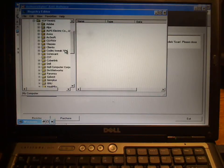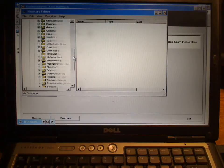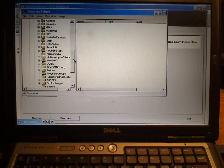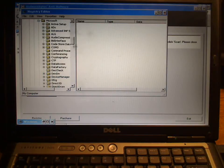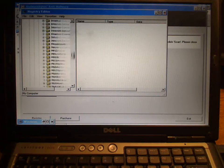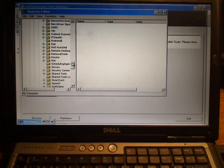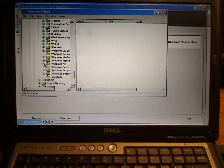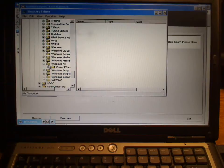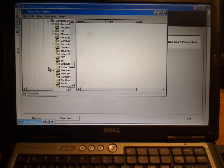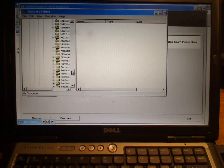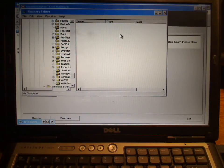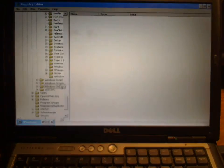We want to go to Local Machine, we want to go to Software, come down here to Microsoft, come down here to Windows NT—make sure you do Windows NT—and Current Version.